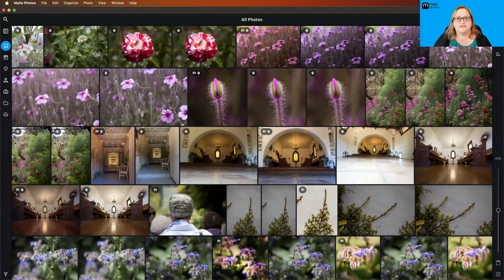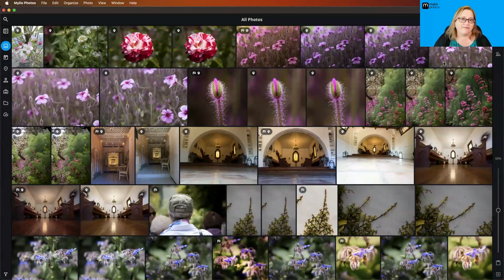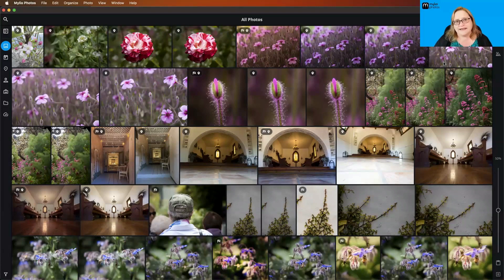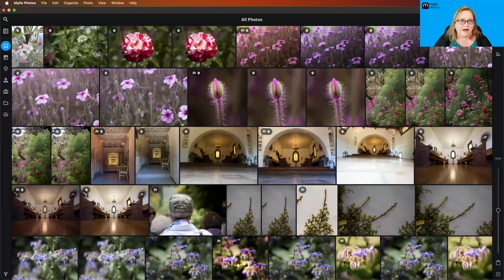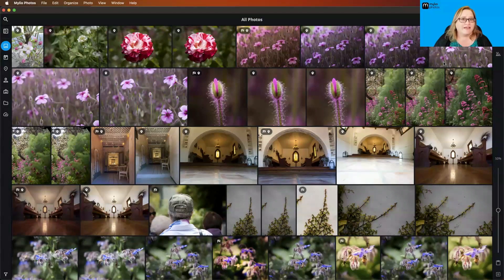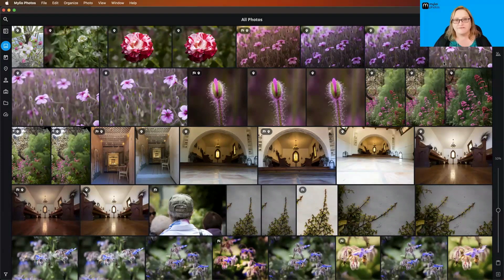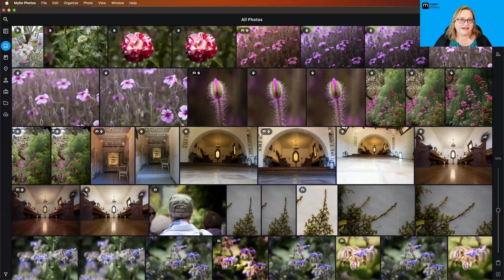When you first load up MyLeo Photos 22.2, it's going to take some time to scan your library and generate all of those Smart Tags. If you've just recently updated and you're not seeing very many Smart Tags show up in your Quick Filters, don't be alarmed. Leave MyLeo open and let it run, and they will eventually populate. You may also want to have MyLeo running on other devices. Let everything just sit there and chug away to generate these AI Smart Tags when you first install the update.